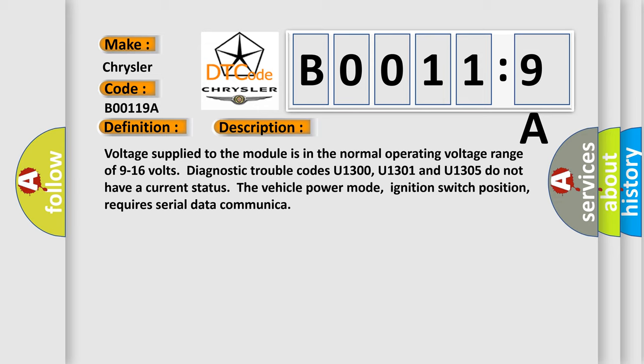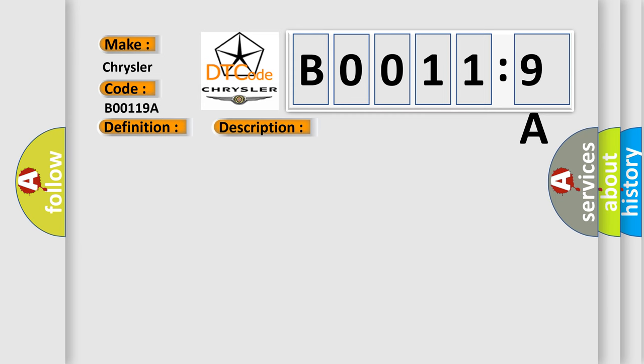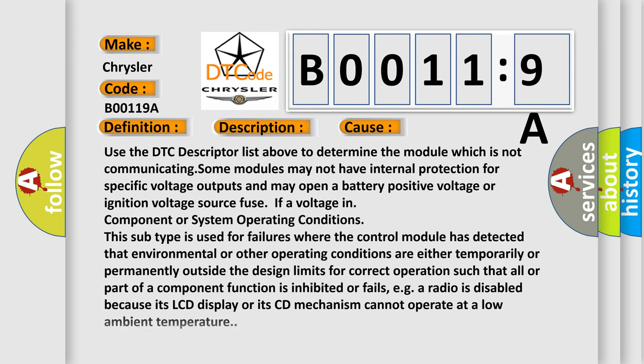This diagnostic error occurs most often in these cases: Use the DTC descriptor list above to determine the module which is not communicating. Some modules may not have internal protection for specific voltage outputs and may open a battery positive voltage or ignition voltage source fuse if a voltage in component or system operating conditions.